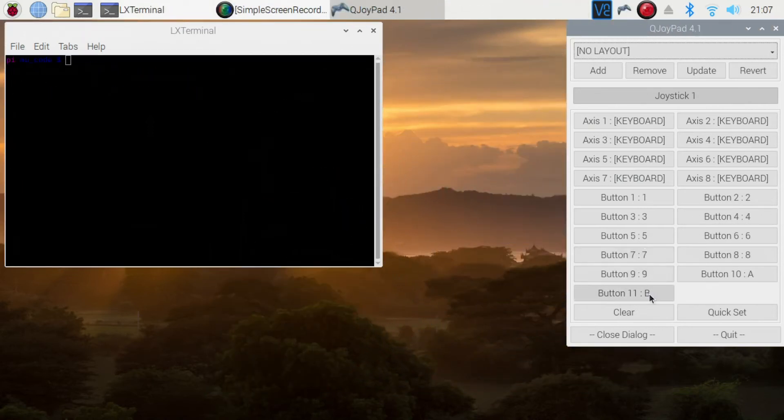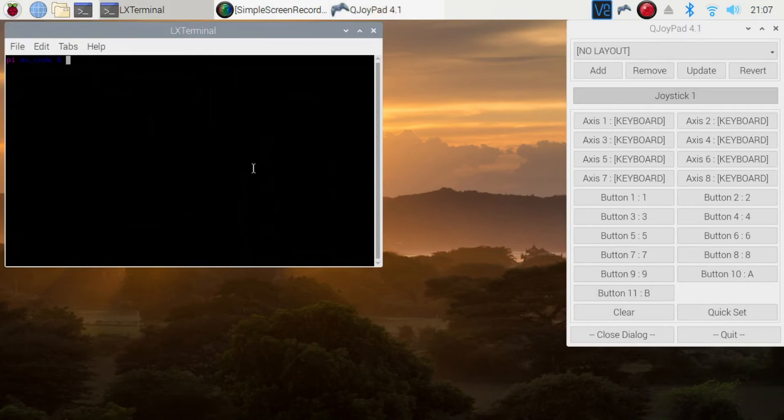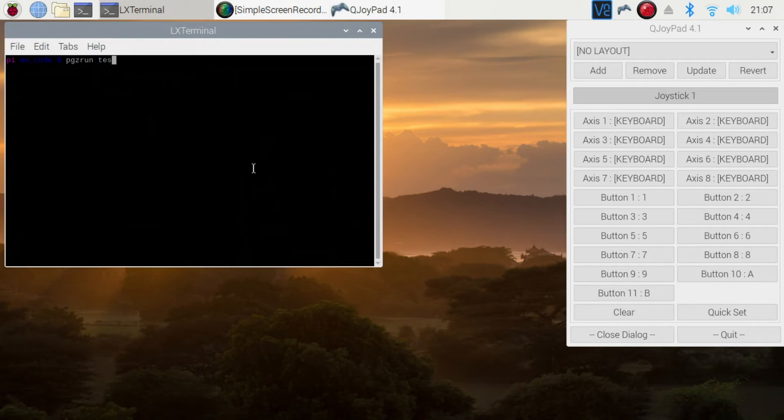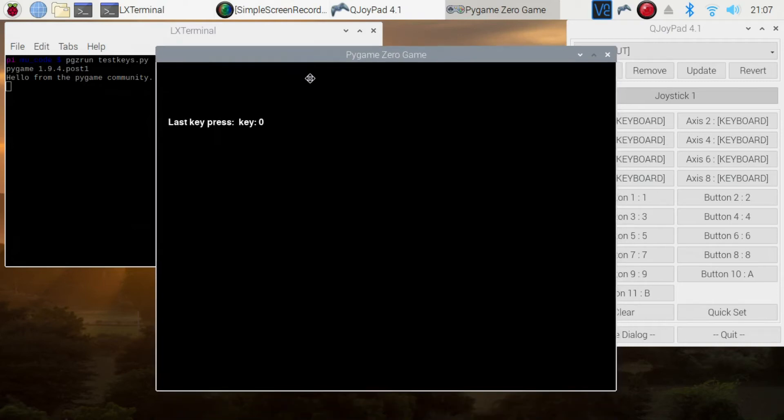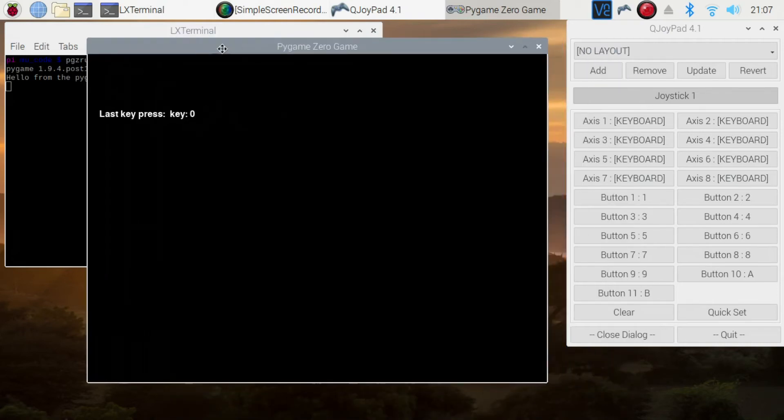Once you've set all those keys, you can go about testing them. So I wrote some Pygame Zero code. It's just a simple program which tells you what keys are being pressed. It's called test keys. And I'll make this code available on my website so that you can try this out yourself.